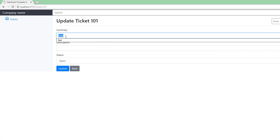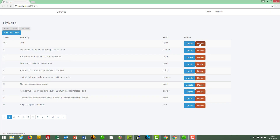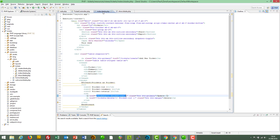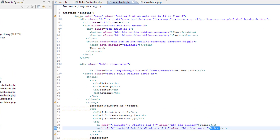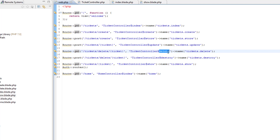What about delete? Let's go back — there's the delete button. Let's click on it first and go over to the code. The delete button's path is tickets/delete/{ticket_id}. Back in the routes file, we find a DELETE route: GET tickets/delete/{ticket} — that's the path.